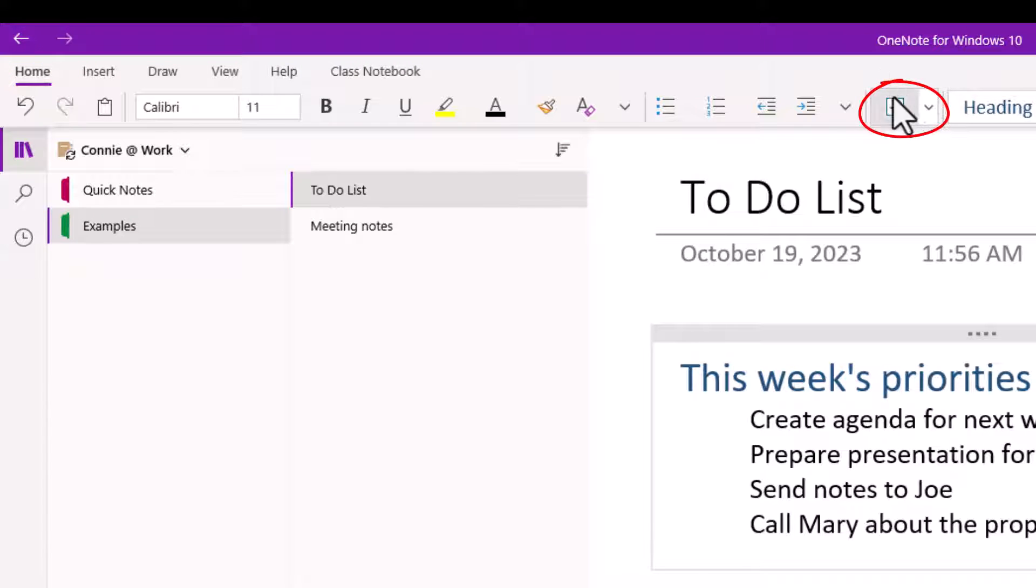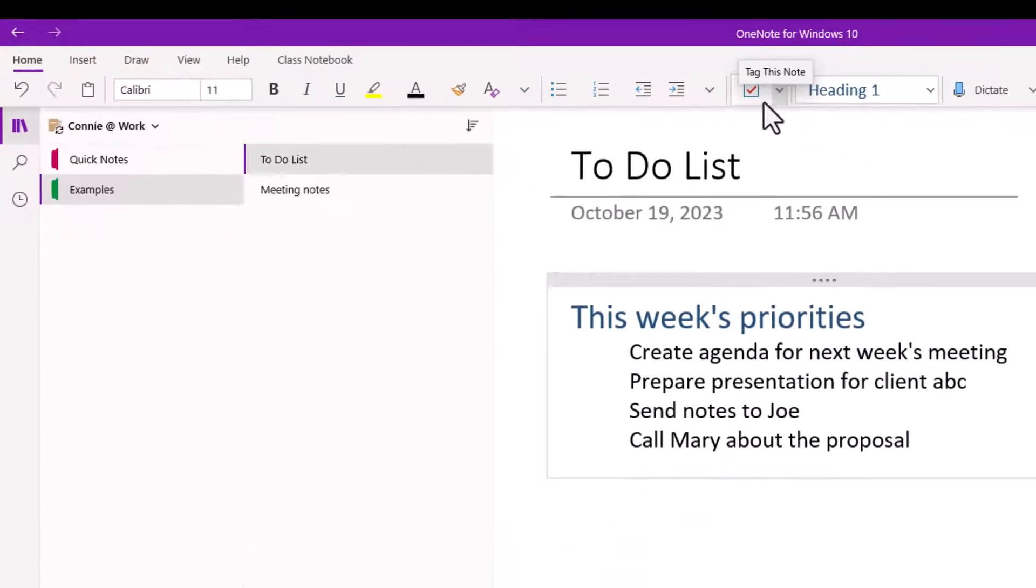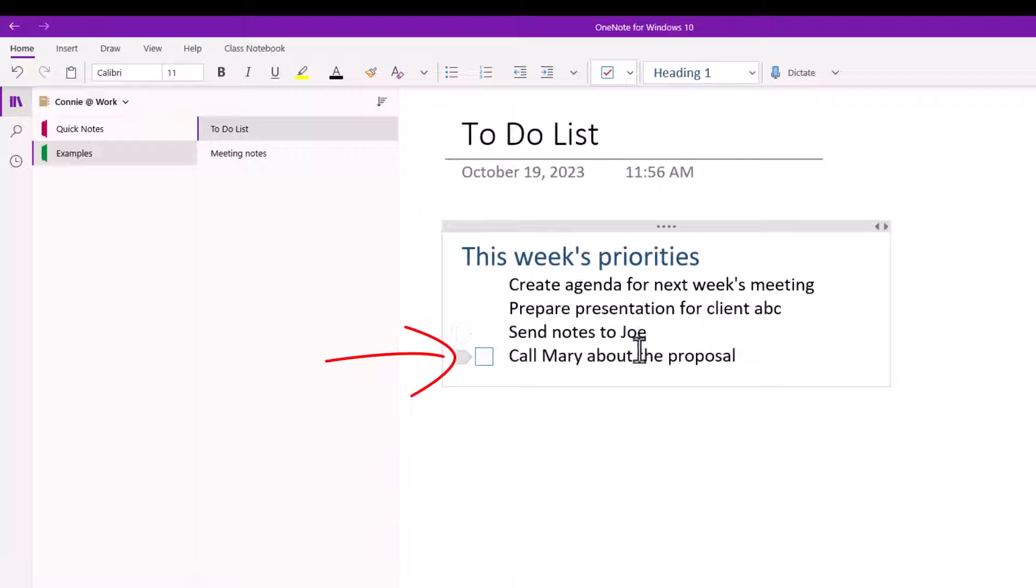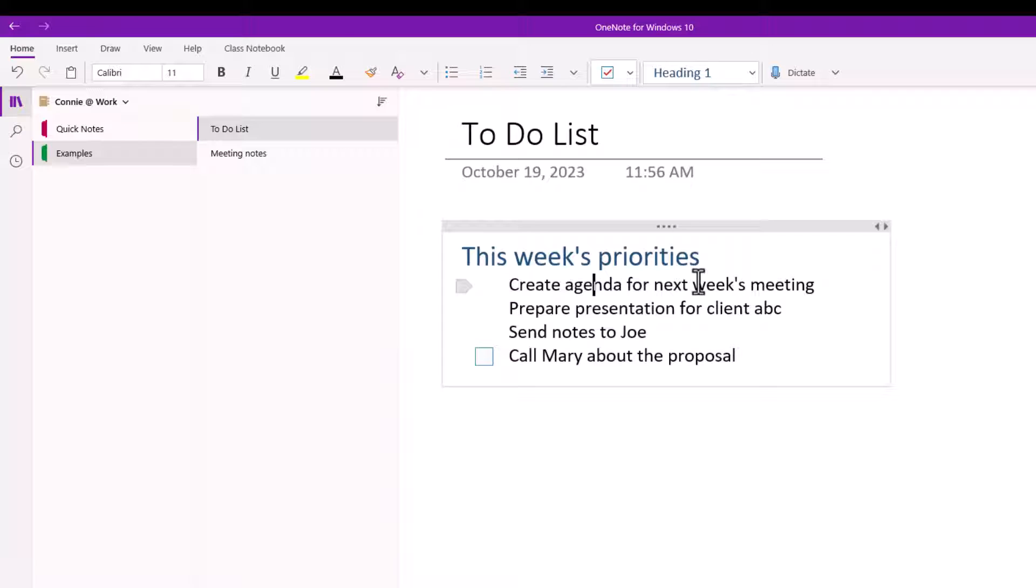So if I go to the top of my home ribbon here, you'll see there's that little checkbox icon and I can just click on that and whatever line I'm on, I just happen to be on the last line of my list here, it puts a tag around it. I can click on anywhere on the line that I want and click on that tag. The tag always goes to the left of whatever line I'm on.